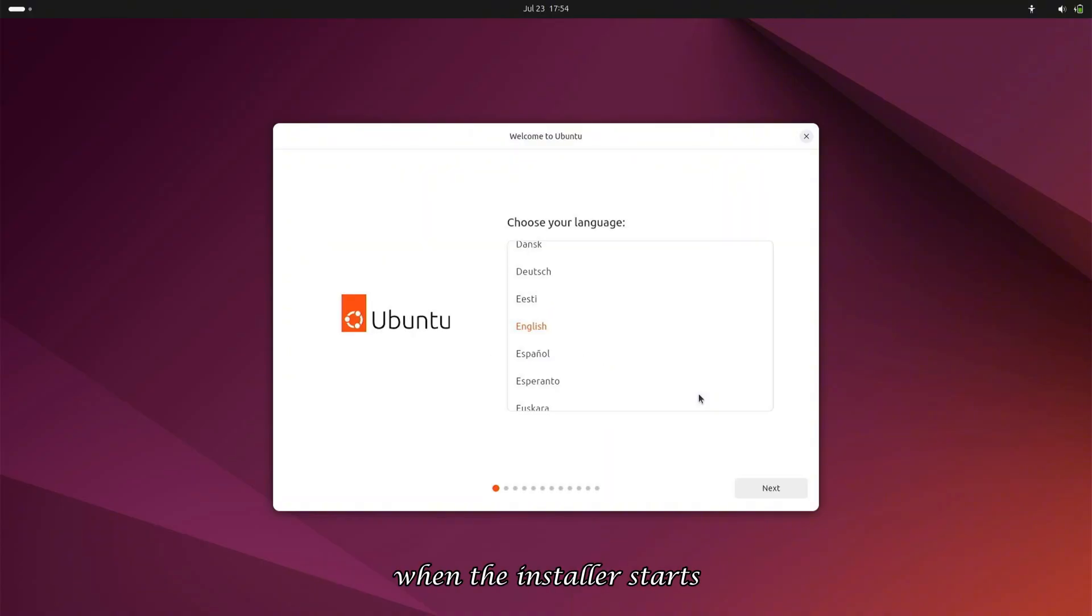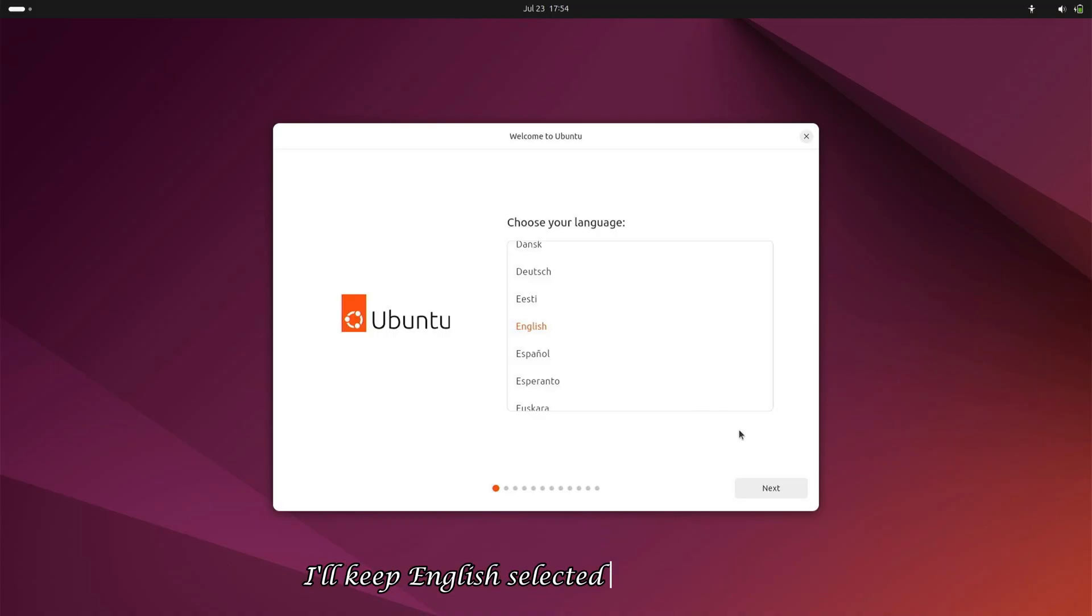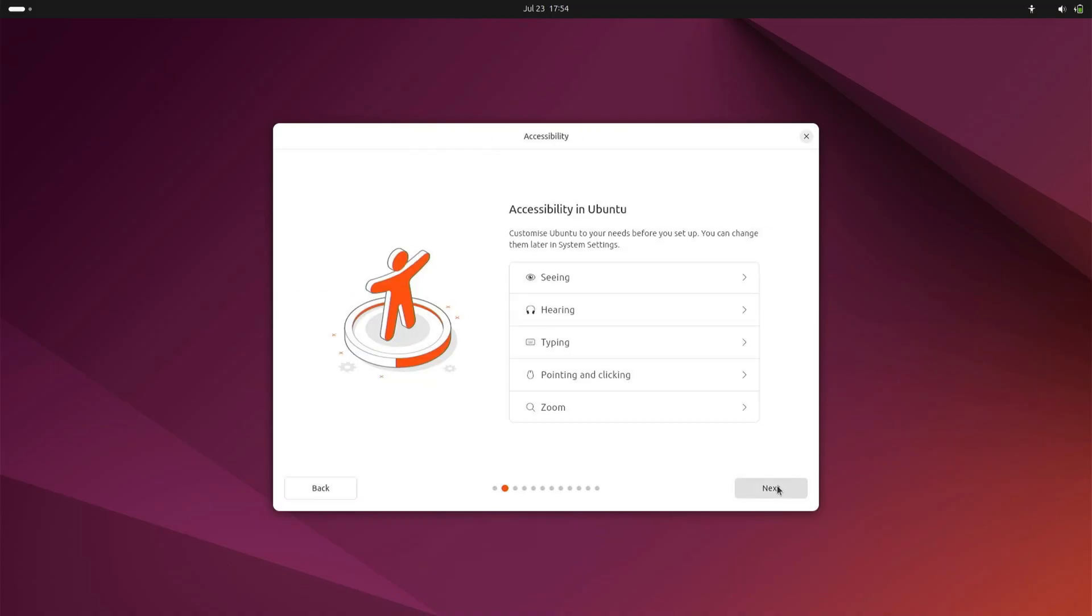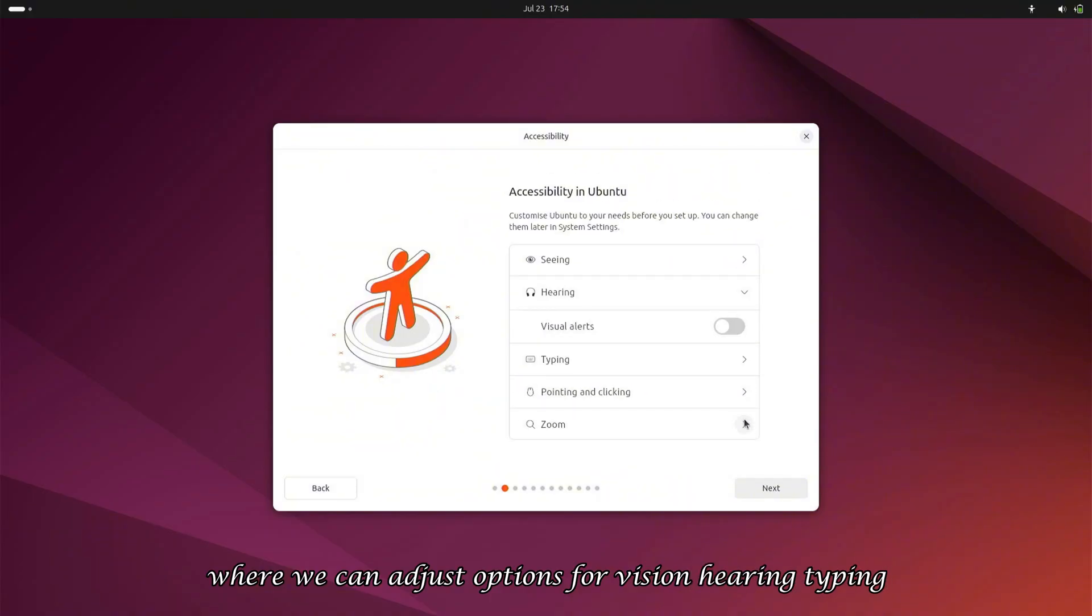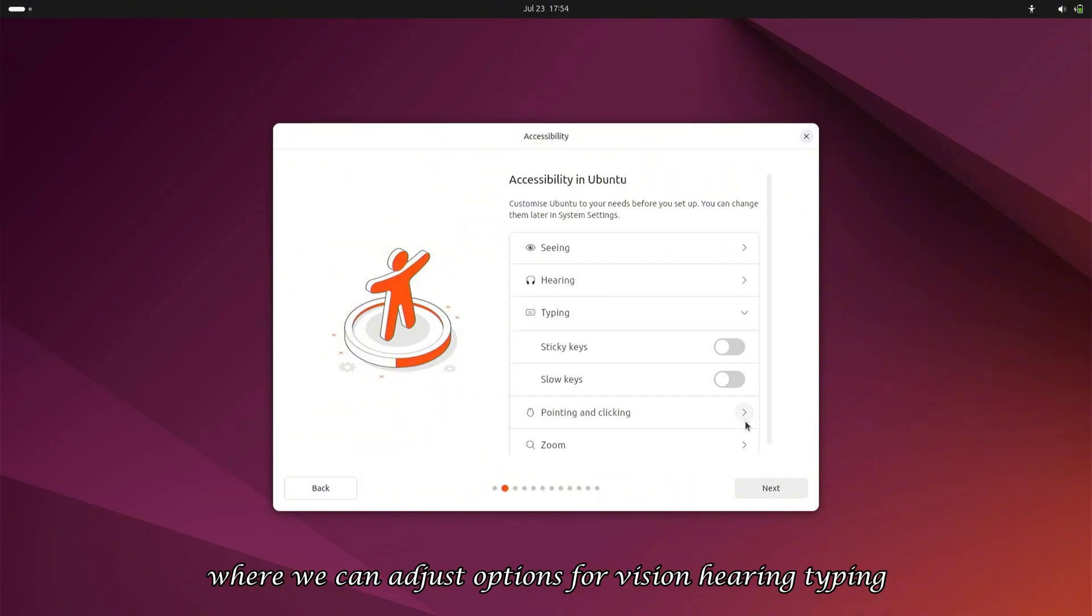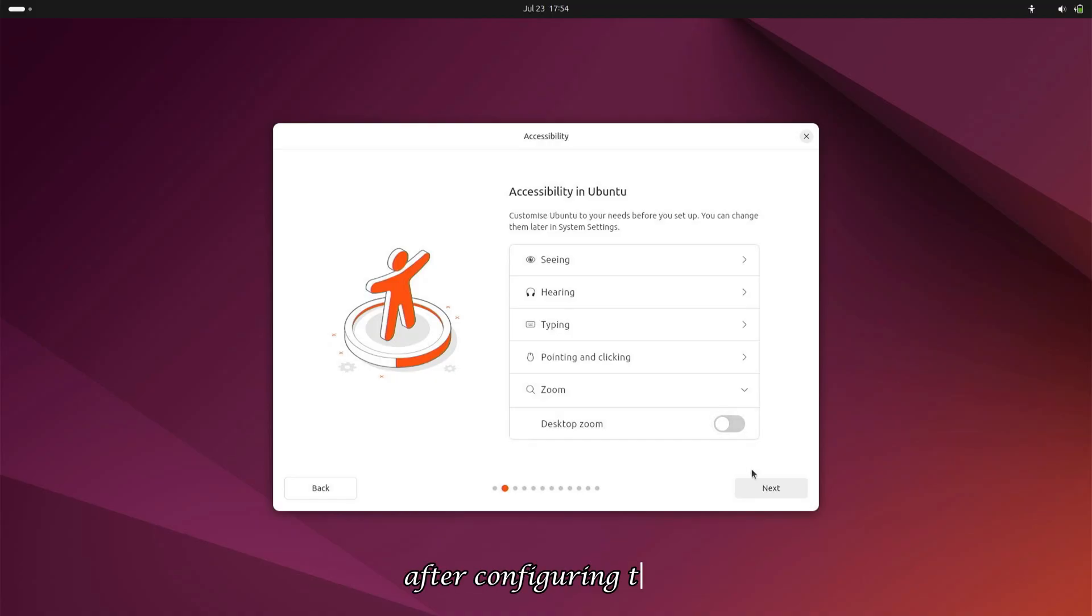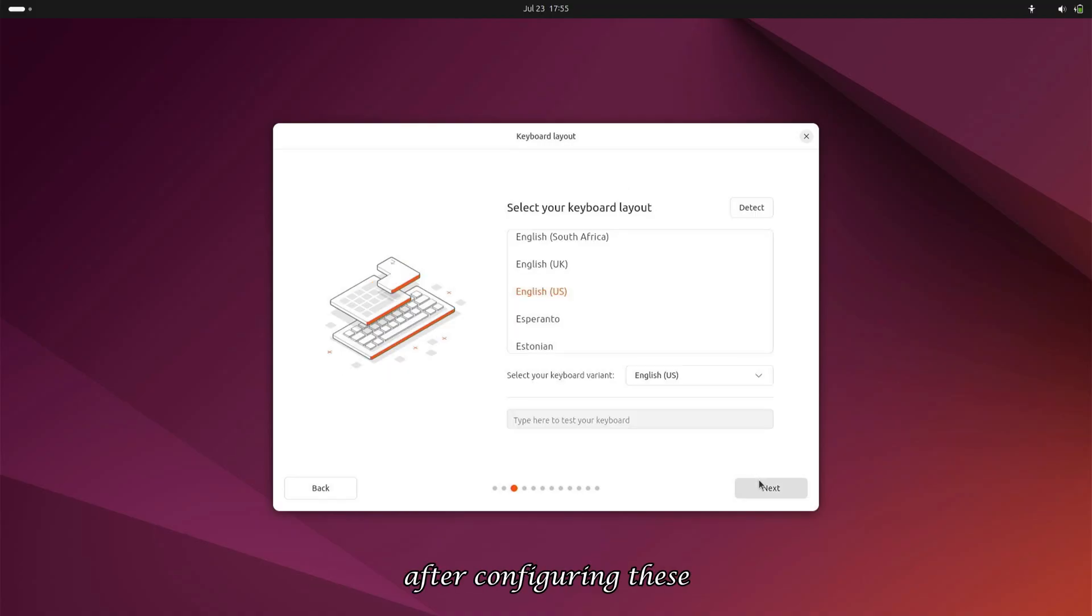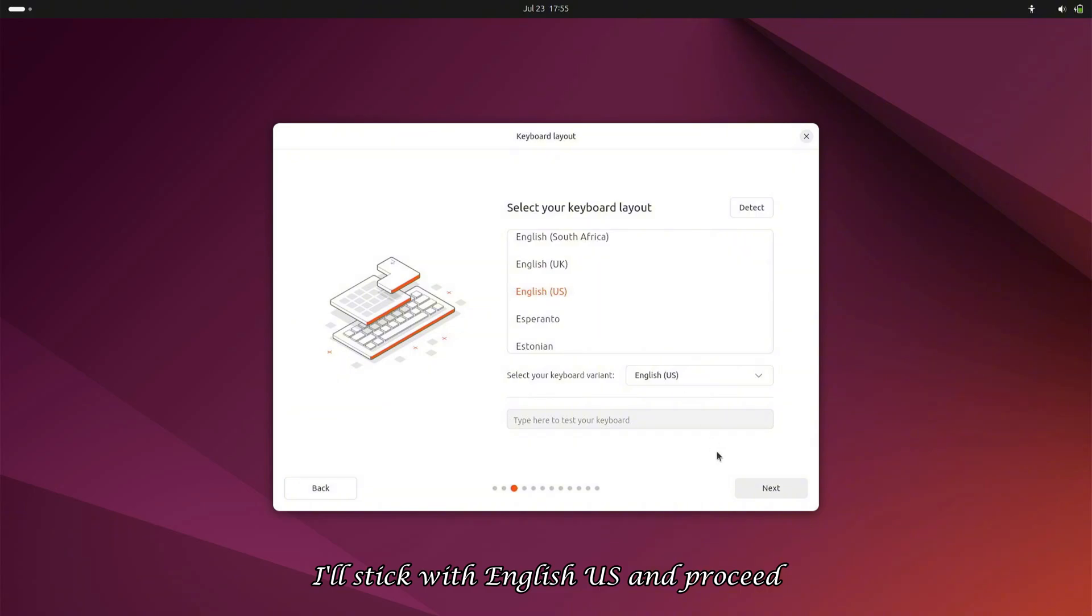When the installer starts, it will first ask for our preferred installation language. I'll keep English selected and click Next. Then we'll see Accessibility Settings, where we can adjust options for vision, hearing, typing, pointing, clicking, and zoom features. After configuring these, we'll select our keyboard layout. I'll stick with English US and proceed.